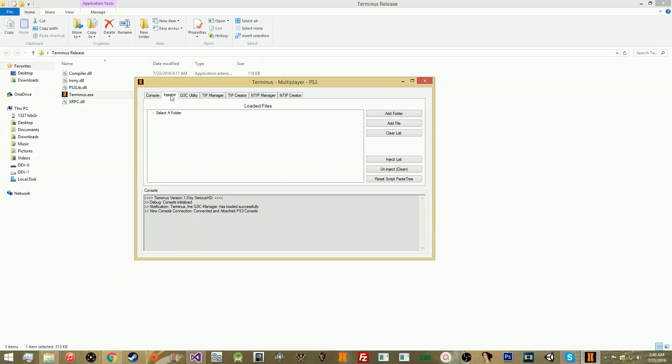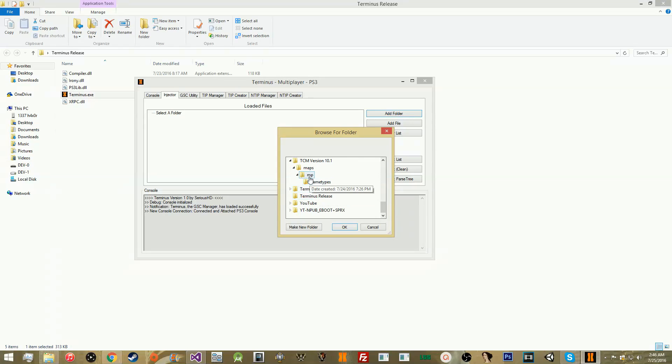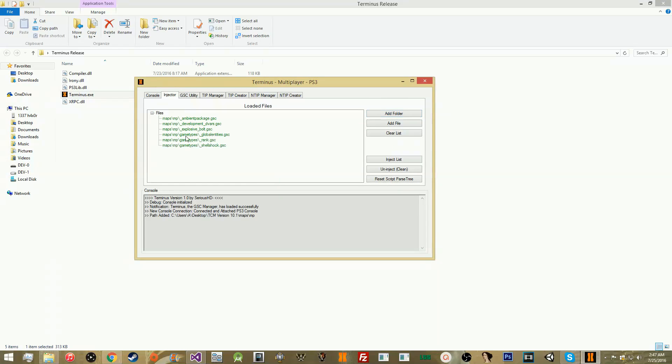Next thing we have is the injector. This is the part where you can actually inject all your files. If you want to use this, you just add a folder. Make sure that if you're adding a file, you go ahead and make sure you go into Maps. Make sure you click MP, because if you click Maps, it's not going to allow you to do it. Make sure you click MP. Once you do that, all the files should be here. If any of the files are red, it's because that file doesn't exist in the actual game, so it's not going to inject it because it's not a real file. If that happens, you just need to rename the file to something that exists.